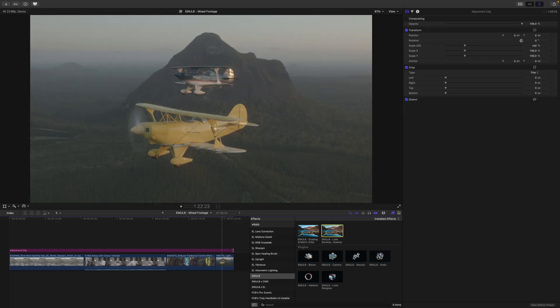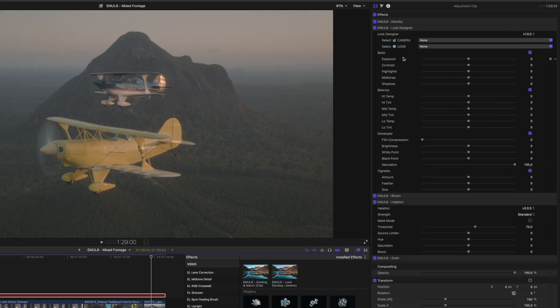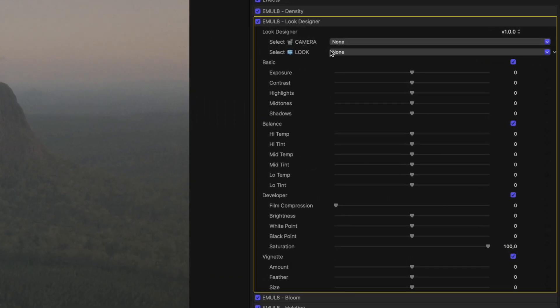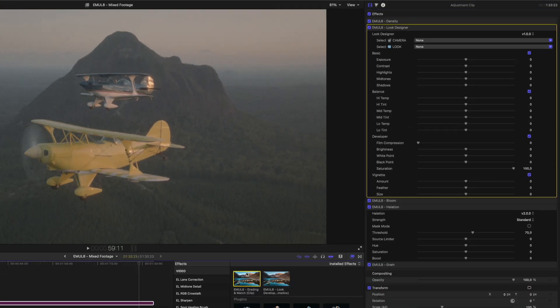Next, we apply the Look Development preset to the entire timeline again. But this time, we don't set the camera inside the Look Designer.